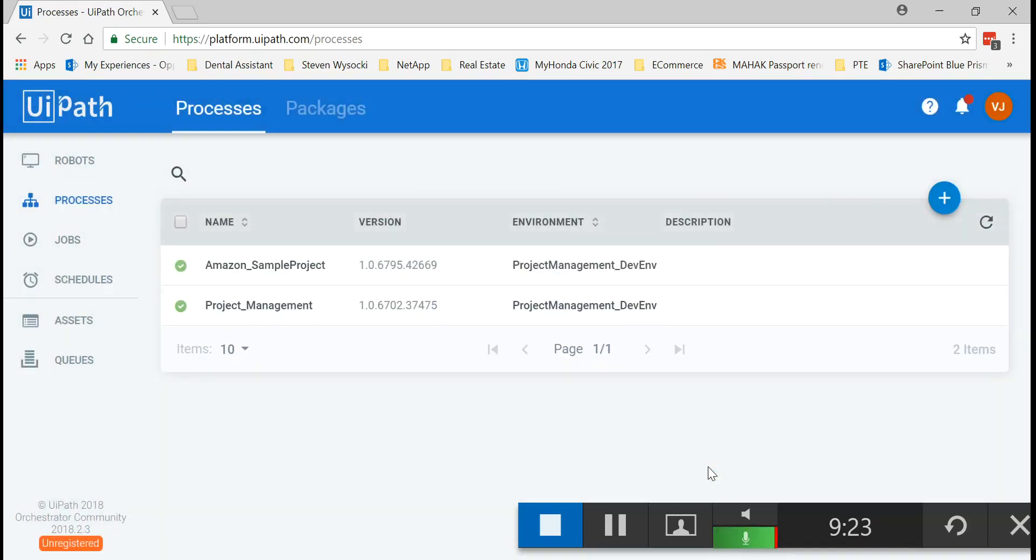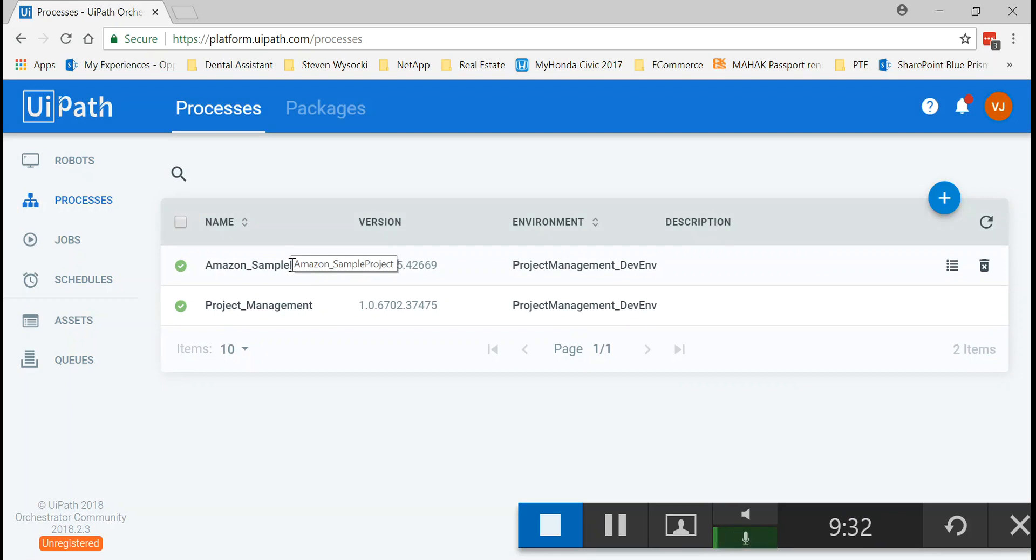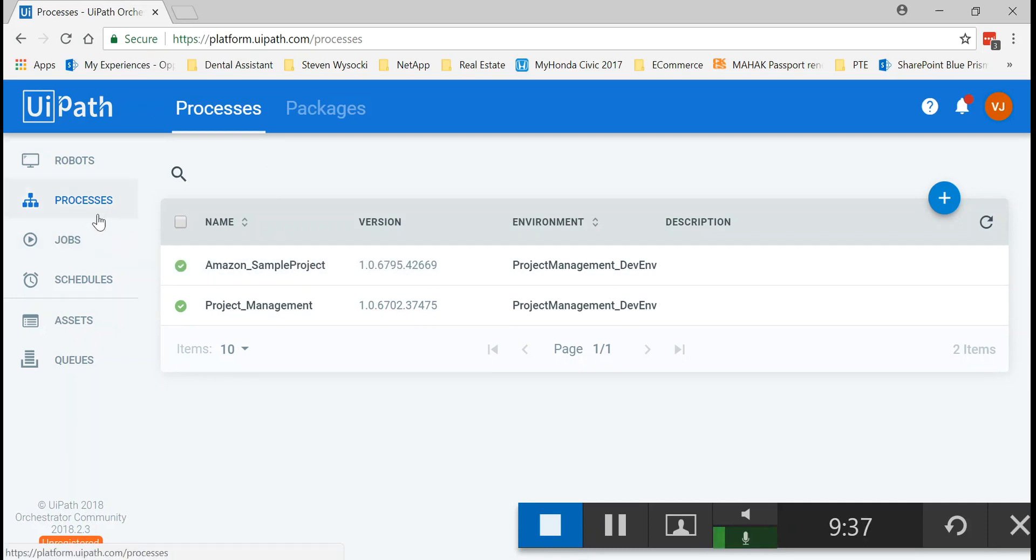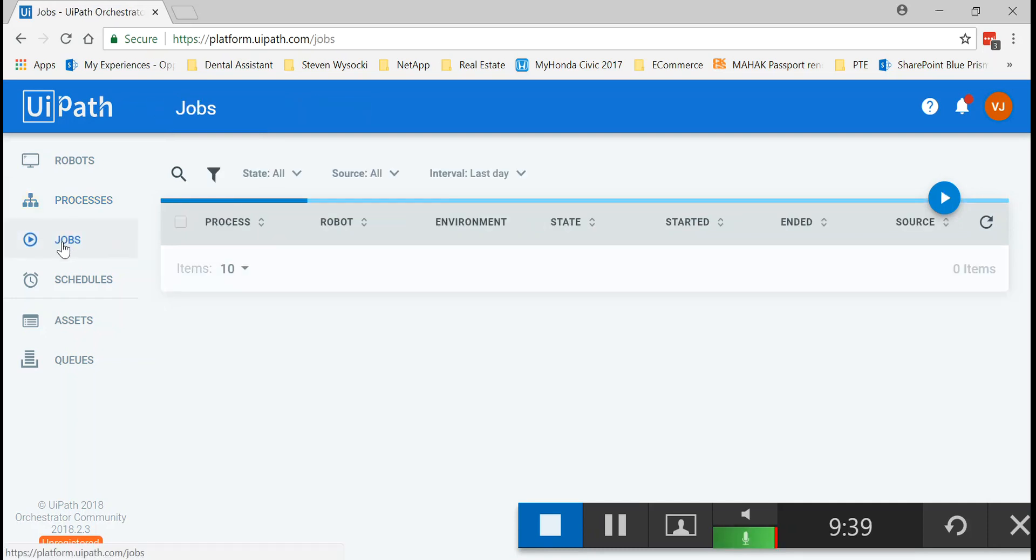The process has been created successfully. We are all good now. The process is all available for us to run. It says the green signal is here. To run it ad hoc, just one time, you simply go to jobs.